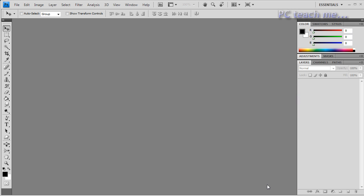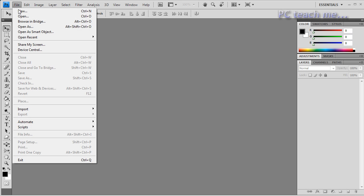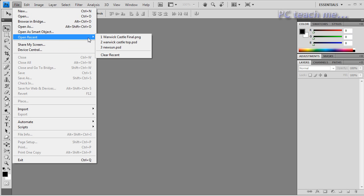Okay people, in this video we're going to talk about how to put watermarks onto your images. So going straight into it then, what we'll do is just open up an existing document.